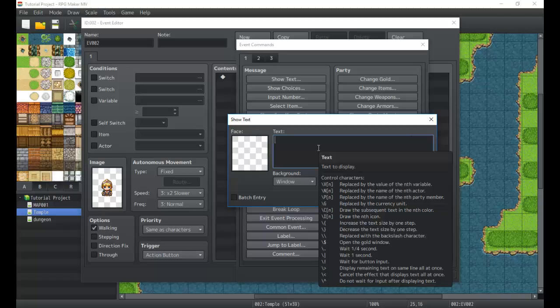We can change the size of text, so we can make it look like someone is whispering or yelling, and emphasize different things like that. Since we use the backslash to input these special commands, if you want to actually display a backslash you have a way to do that. We can also open the gold window, which displays a small window near the text box showing how much gold you currently have. I'll show you how to use variables, colors, and currency in a custom shop tutorial later.